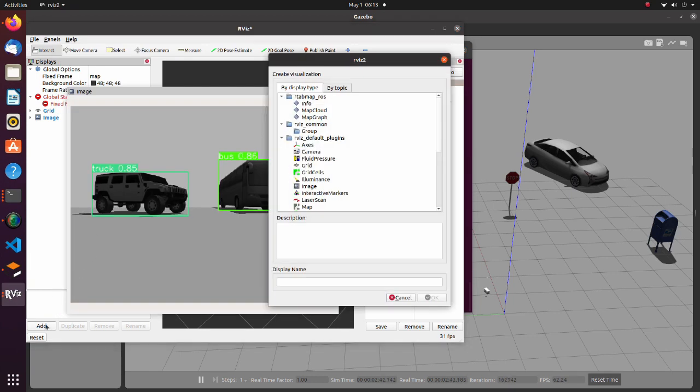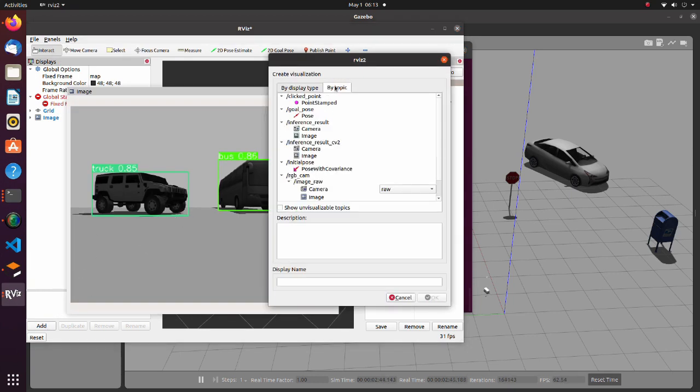Execute source command and execute Yolo V8 ROS2 subscriber.py script using the ROS2 run command.